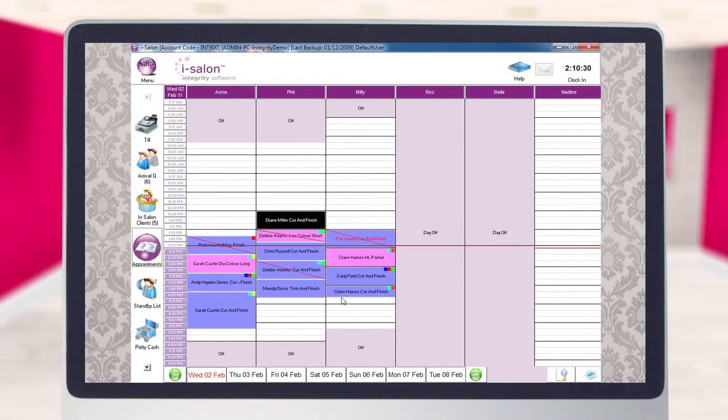When you have reached the desired length, simply let go of the Alt key and the mouse button and the appointment will be adjusted accordingly.